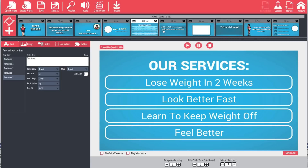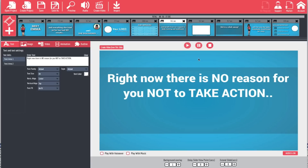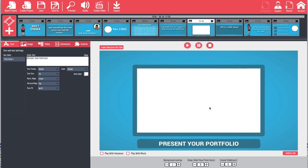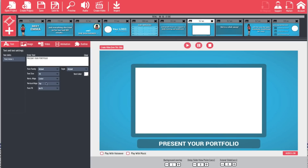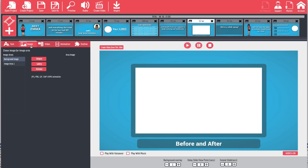Now we've got our next slide. It says 'Right now there is no reason not to take action' — we can leave that. Then it says 'Present Your Portfolio.' We're going to go back to our text, you can see text area one, and we'll just put 'Before and After.' Then we can go over to image and you can see image area number one, where we can add a picture of a before and after.